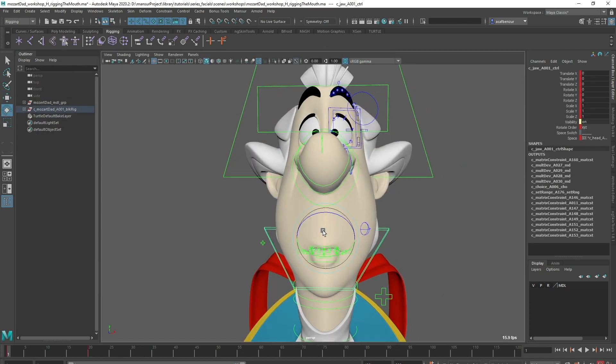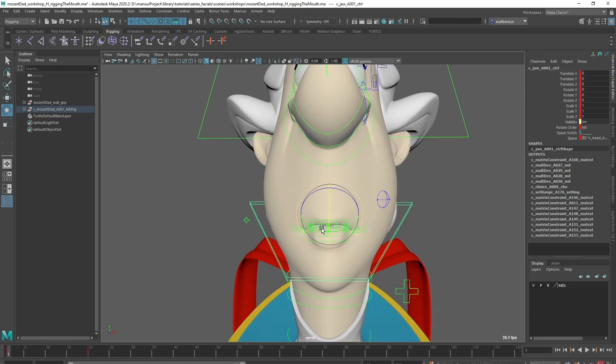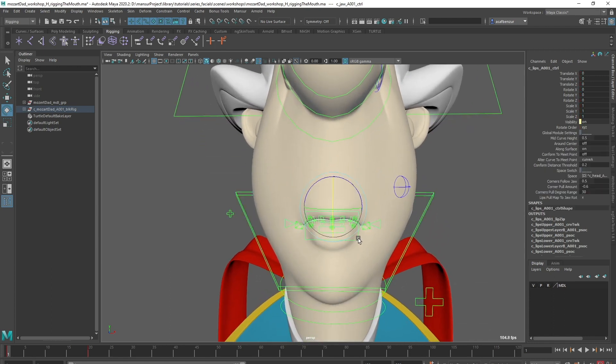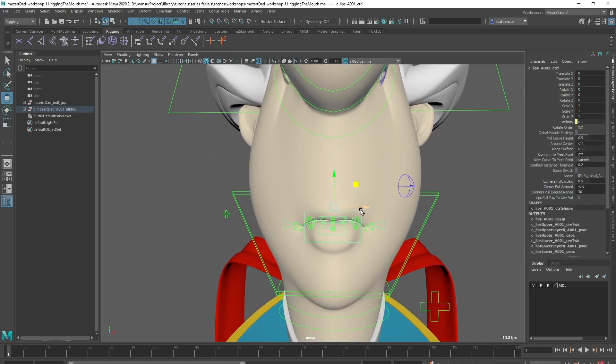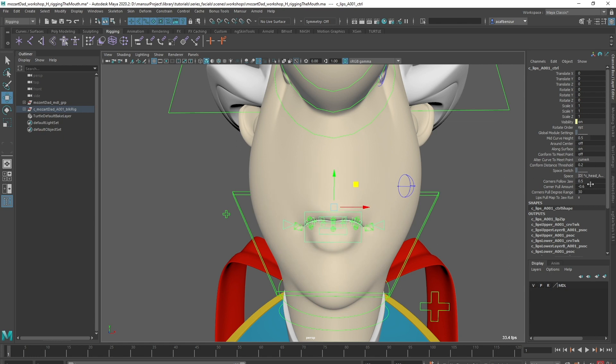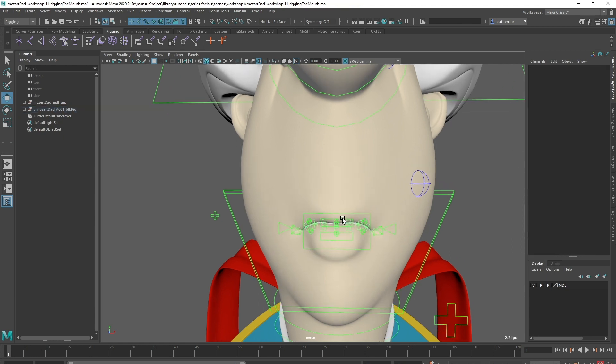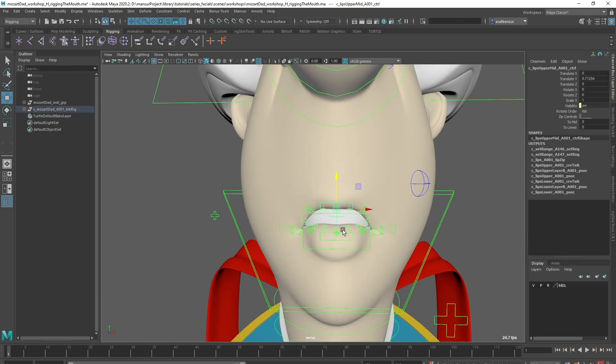We have a jaw control, which is connected to the lips setup. A global lips control that contains some animatable module settings, and below, global upper and lower lip controls.